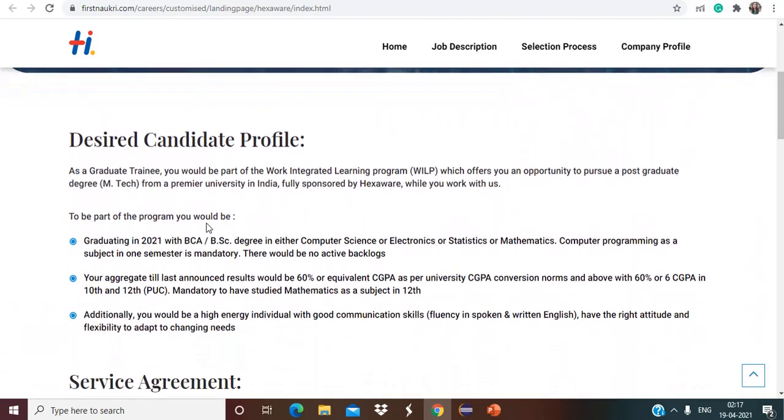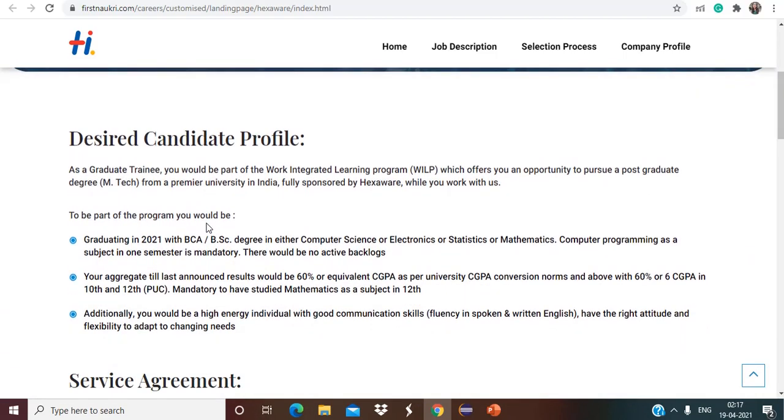These were the wonderful opportunities for all the 2020 and 21 passouts. Make sure to apply. Thank you for watching this video. Don't forget to subscribe the channel, like this video, share this video. Thank you so much guys, bye bye.